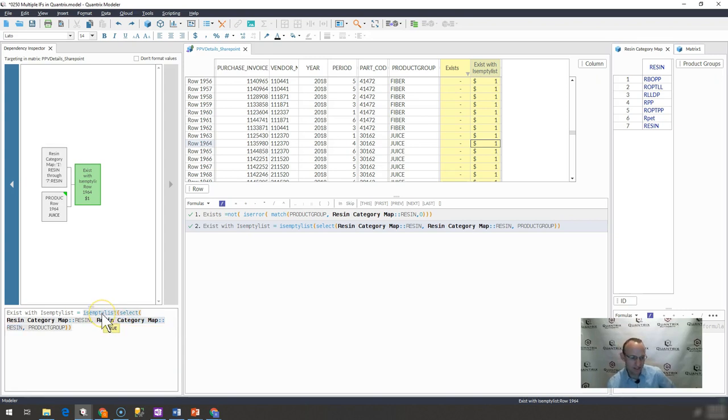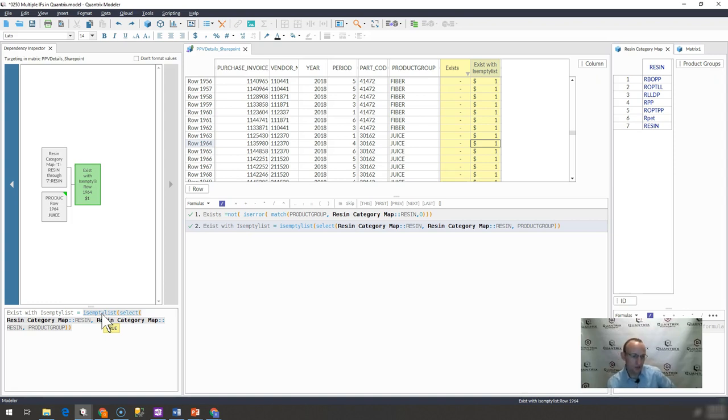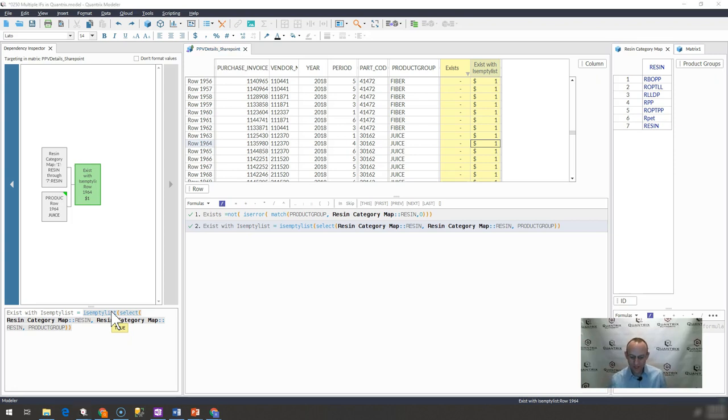So I think that's a really neat function to have in the back of your mind when you really get into some complex logic within Quantrix. And again, that was demonstrated in episode 250, where I showed you how you could use this empty list to do some pretty complex things. I hope you find that useful.